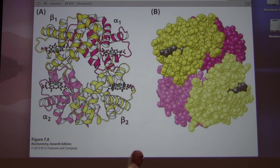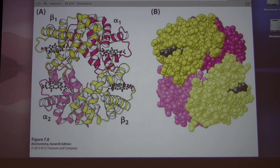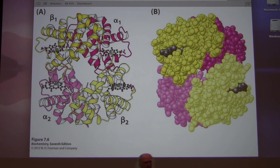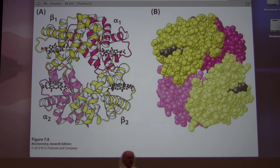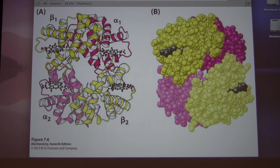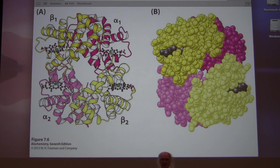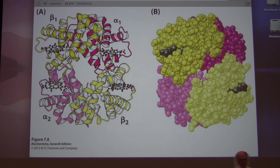There's another problem with smoking from the perspective of hemoglobin: carbon monoxide. Carbon monoxide is present in cigarette smoke reasonably abundantly. At the molecular level, carbon monoxide looks essentially the same as O2 and will compete with oxygen for binding to heme. This reduces the oxygen-carrying capacity of hemoglobin — one of the two ways carbon monoxide can kill you.